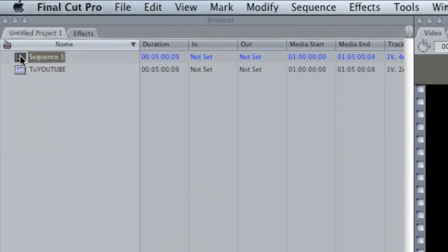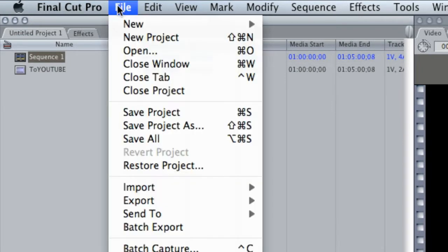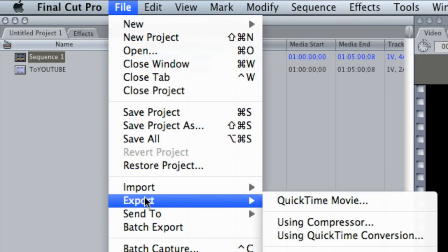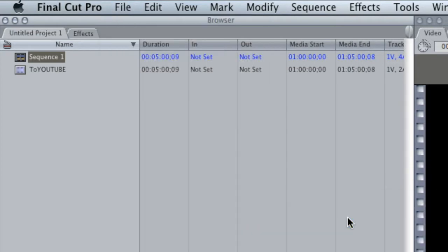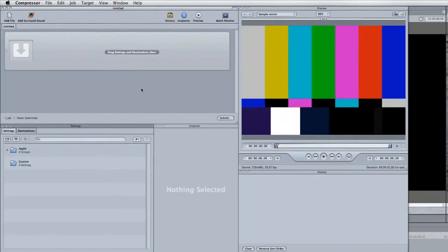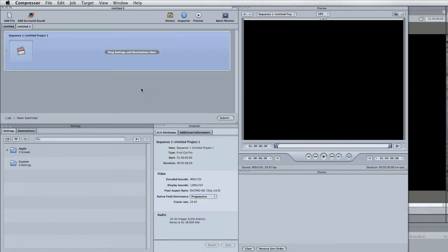First thing you want to do is make sure when you're exporting from Final Cut that you have your sequence highlighted that you want to export out to Compressor. Then go to File, Export, Using Compressor. And YouTube wants a few things before we get started here.